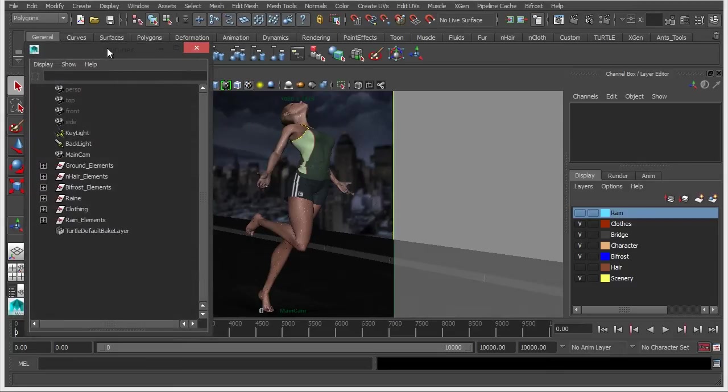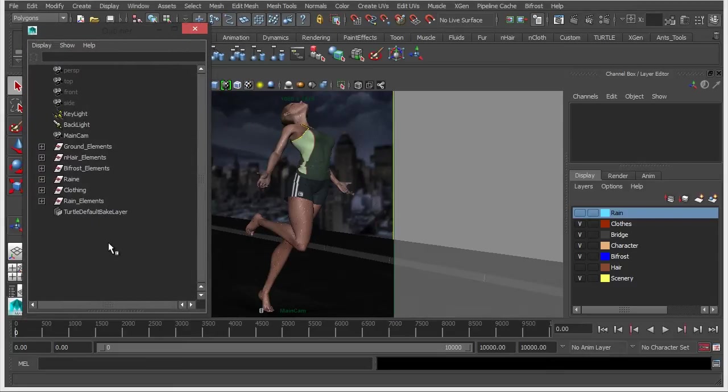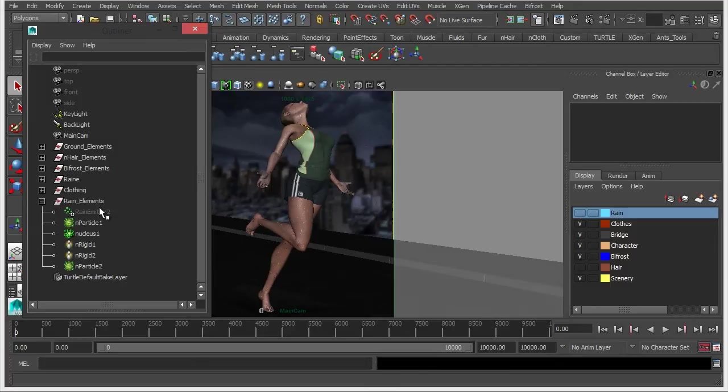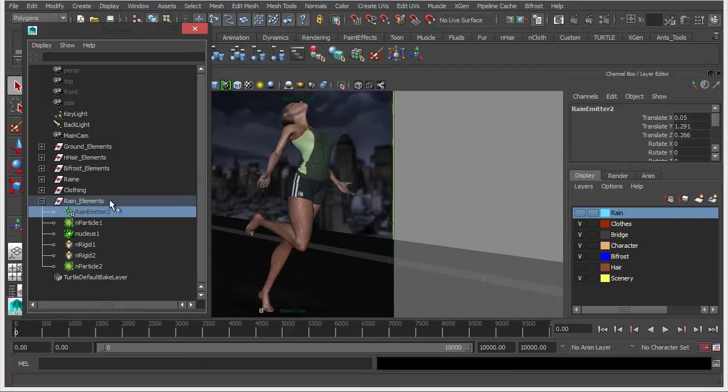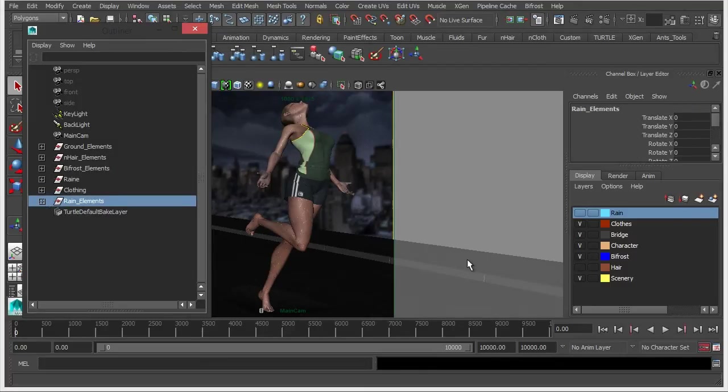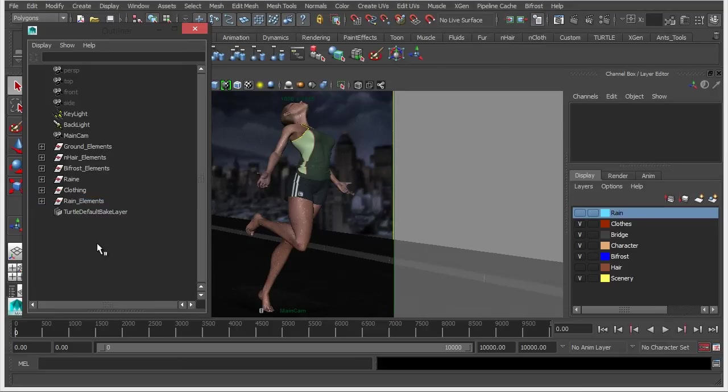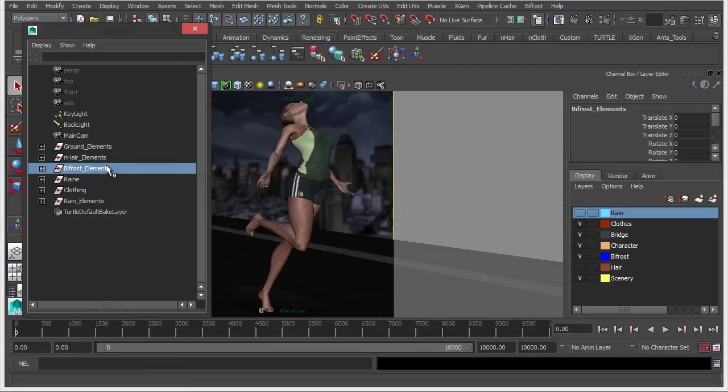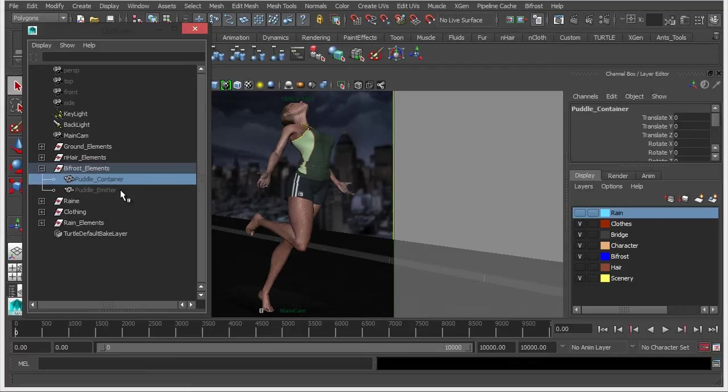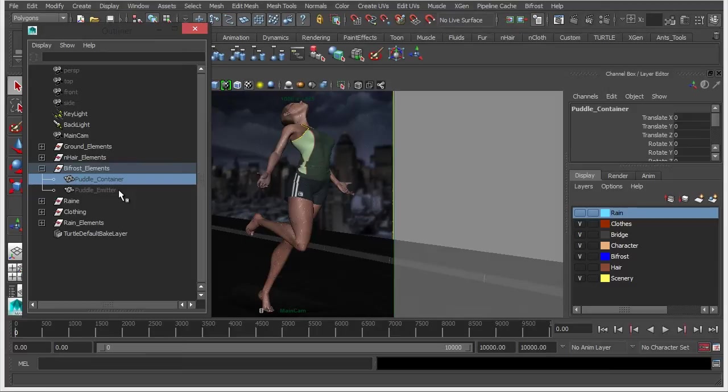If we open up our outliner, you can see here that I've added in a, I've just grouped the rain elements into a nice little group, added it to this display layer just to keep things tidy. You'll also notice we have a bifrost group here, and in here you'll see a puddle container object and a puddle emitter object. So these are what we're going to use now.